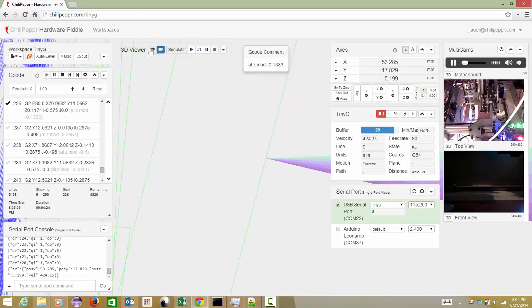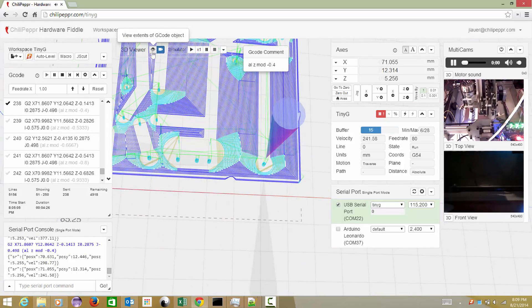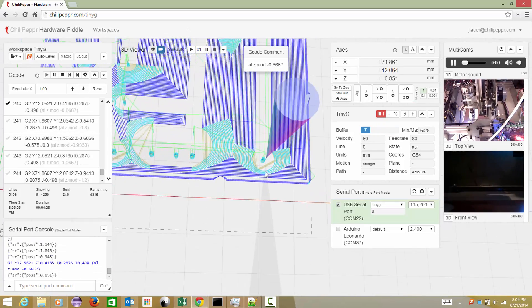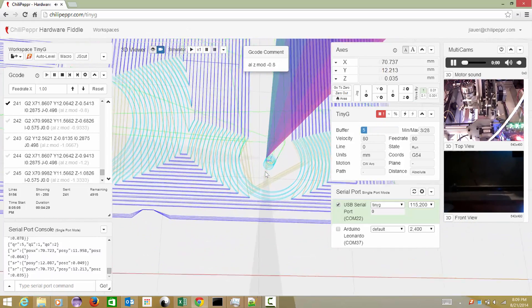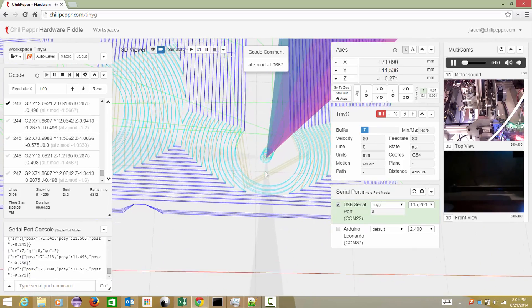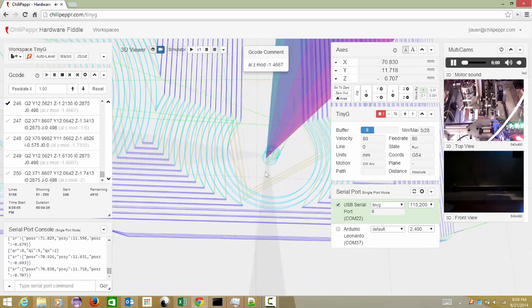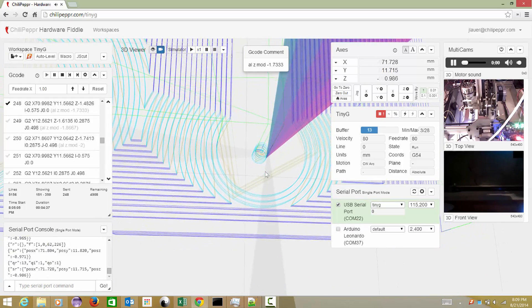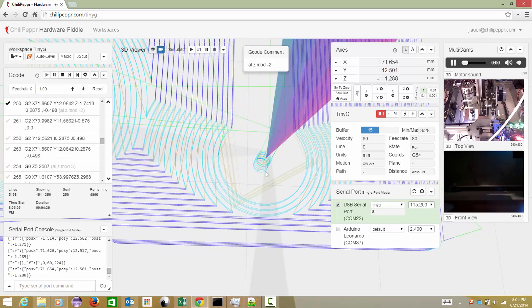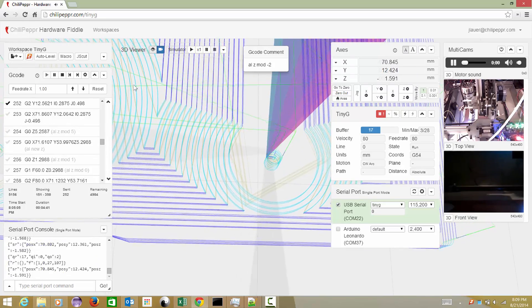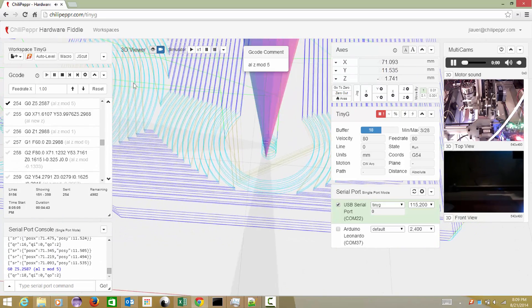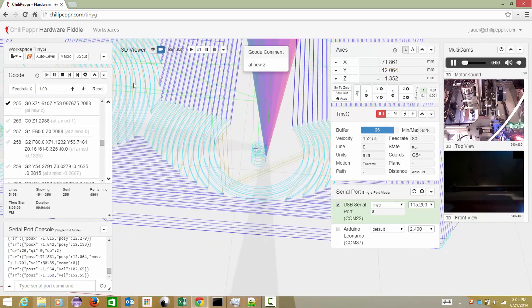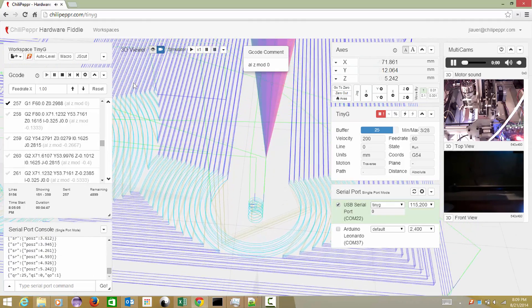I think it could be the TinyG. I do remember hearing from Alden a little bit of a question on GitHub about a G2 arc maybe getting interpreted weird. And I think the user had to convert it to G1s just to get it to go correct. So maybe that's part of the issue.